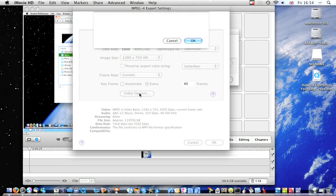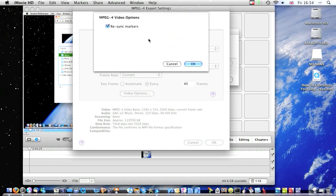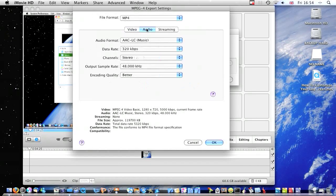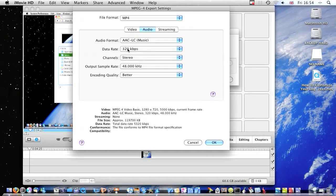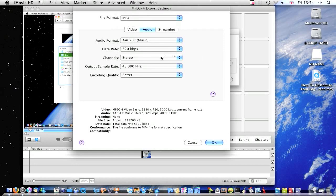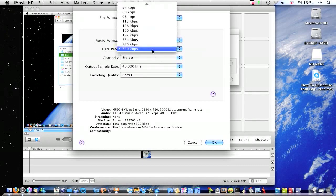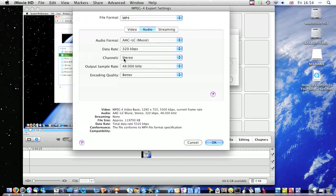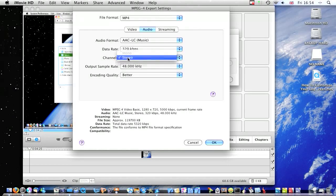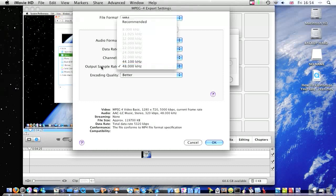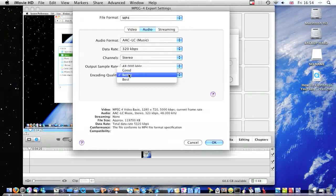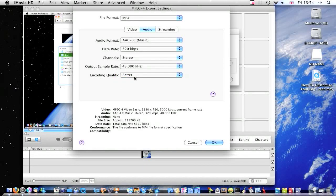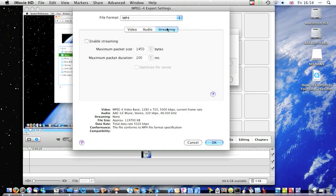Video Options, I don't think I changed anything on this. Click Audio, do AAC-LC Music, data rate should be 320 kilobits per second. Channels is stereo, output sample rate 48kHz. And encoding, make it better. Or you can do best but I'm okay with better.